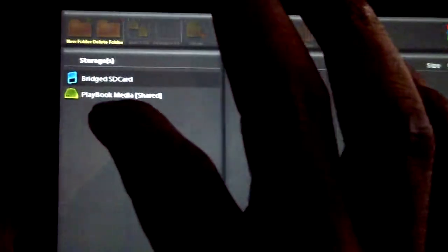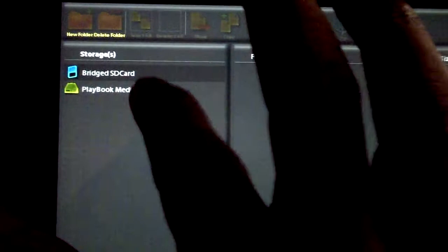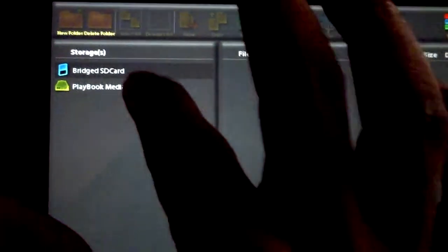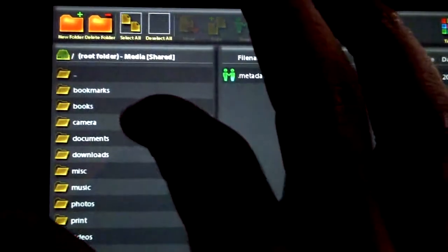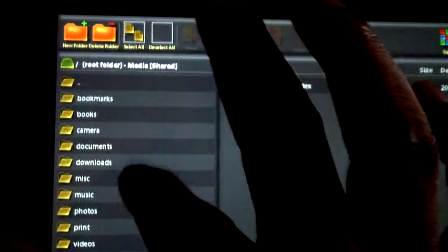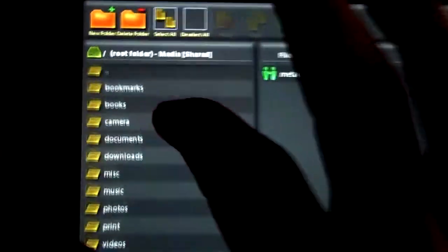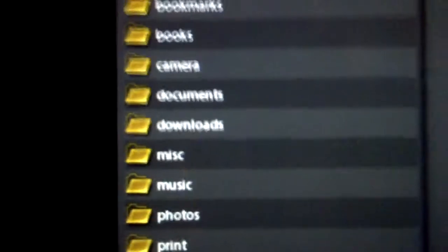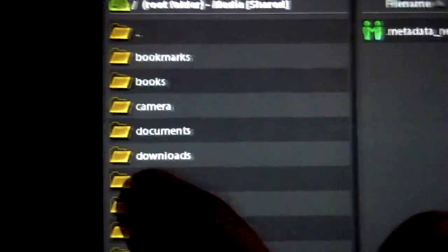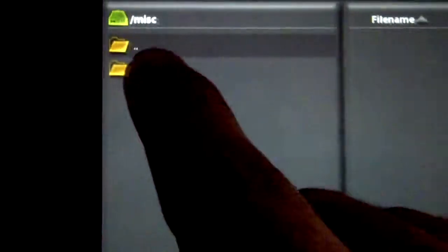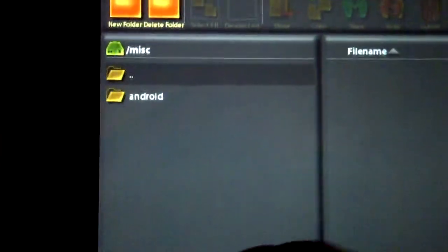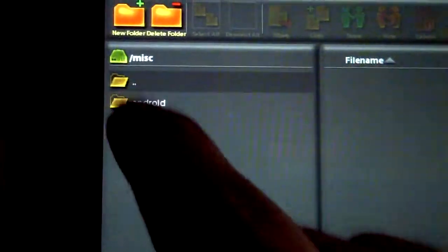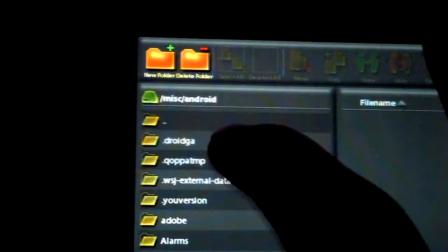So if you're watching this and you have the Wall Street Journal for the Kindle on here, I'm just going to quickly show you where to go to delete those unwanted photos that you can't delete if you plug it into the computer. You have to go to your Playbook Media Shared, then you got to go to MICS,